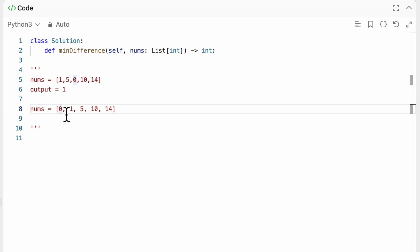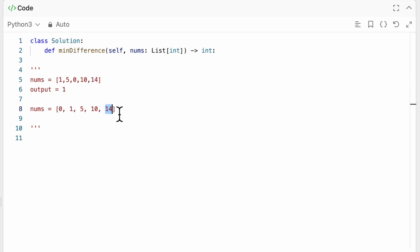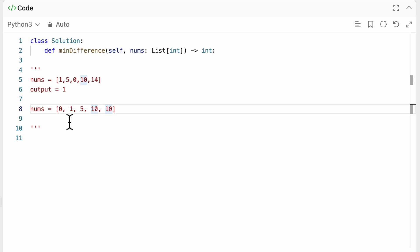So we start iterating from left to right, right? We could basically delete zero, change zero to one to make it the second smallest value or 14 to 10. Since this is a bigger difference than zero to one, we would again change this to 10 basically and put our index here, right? So we have done one change.